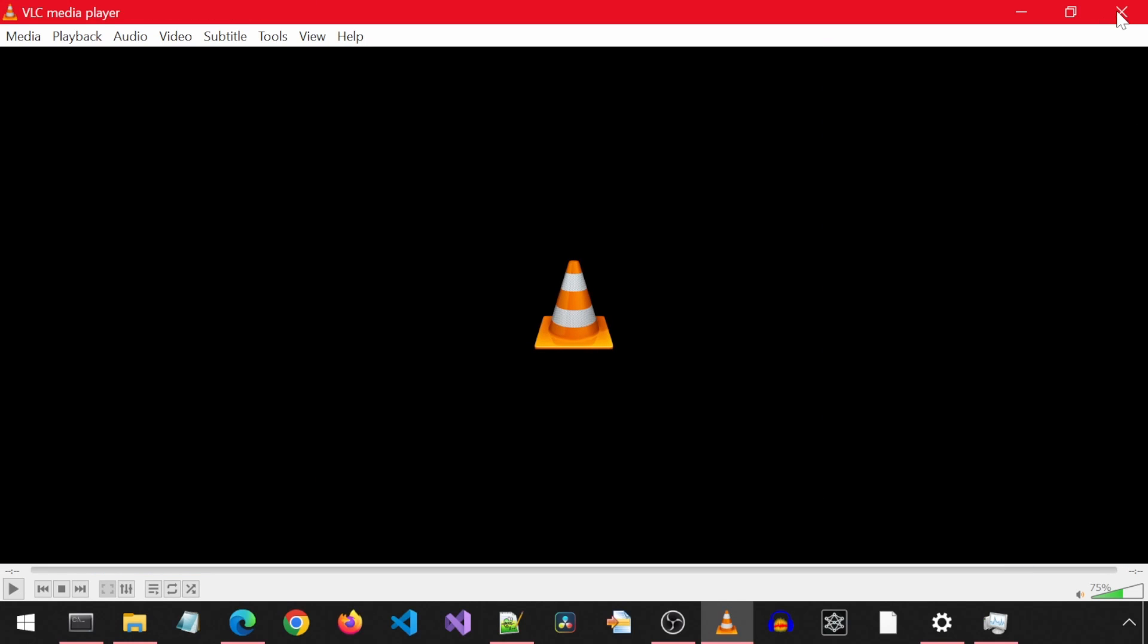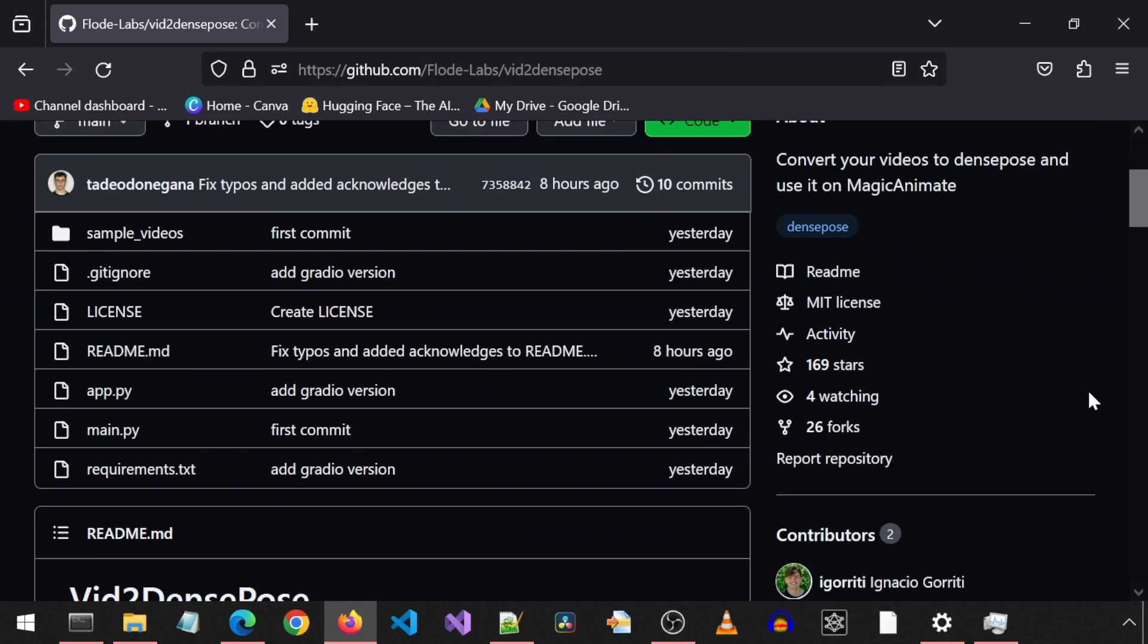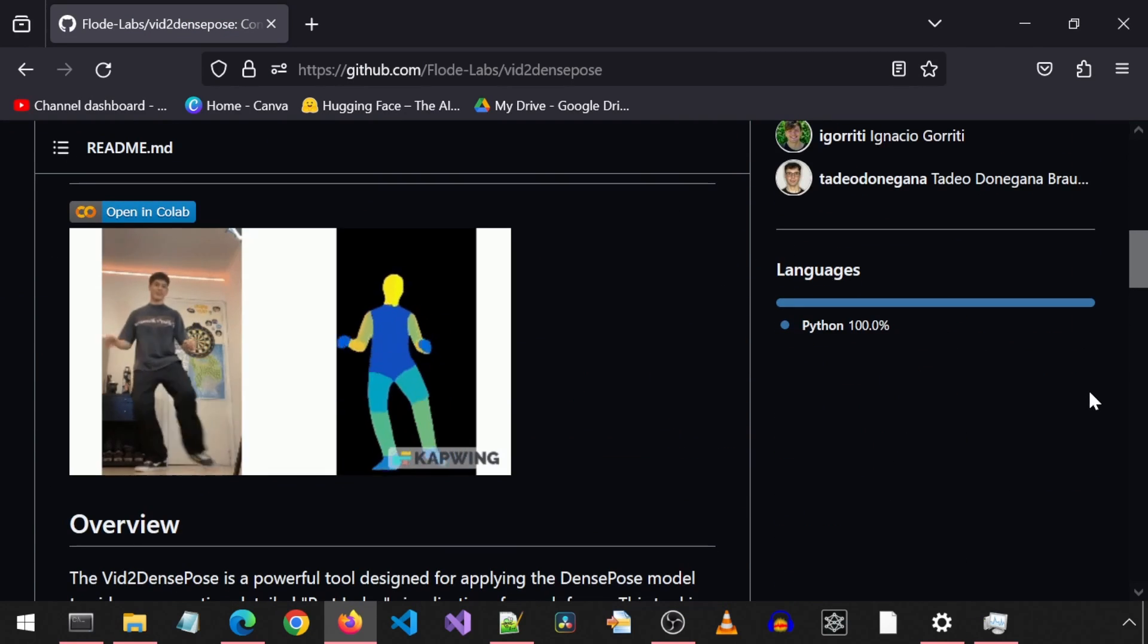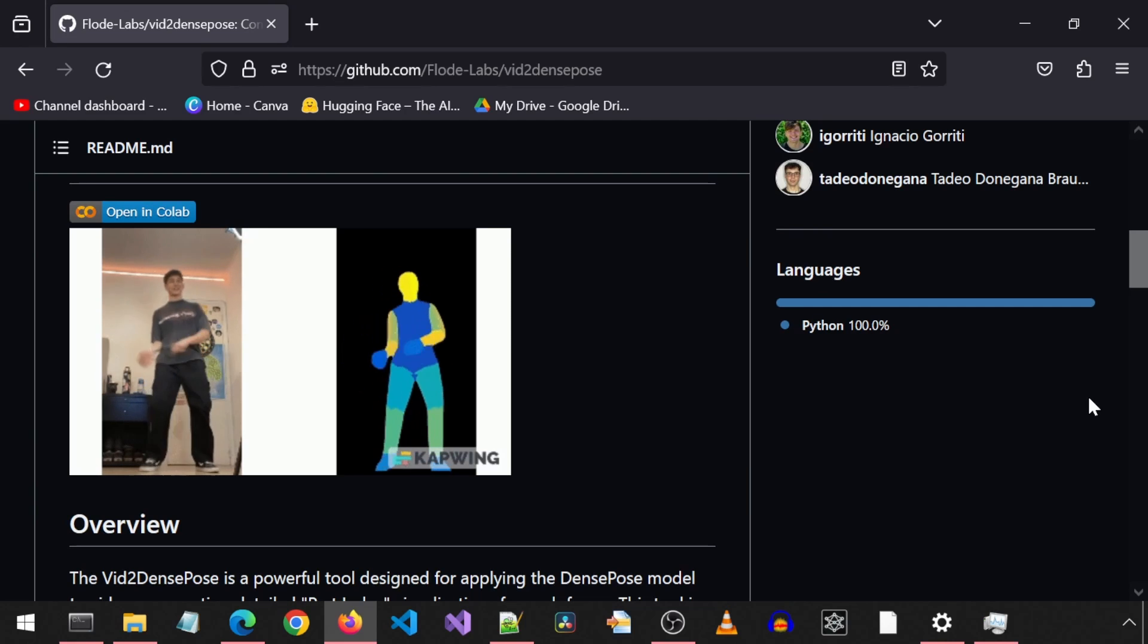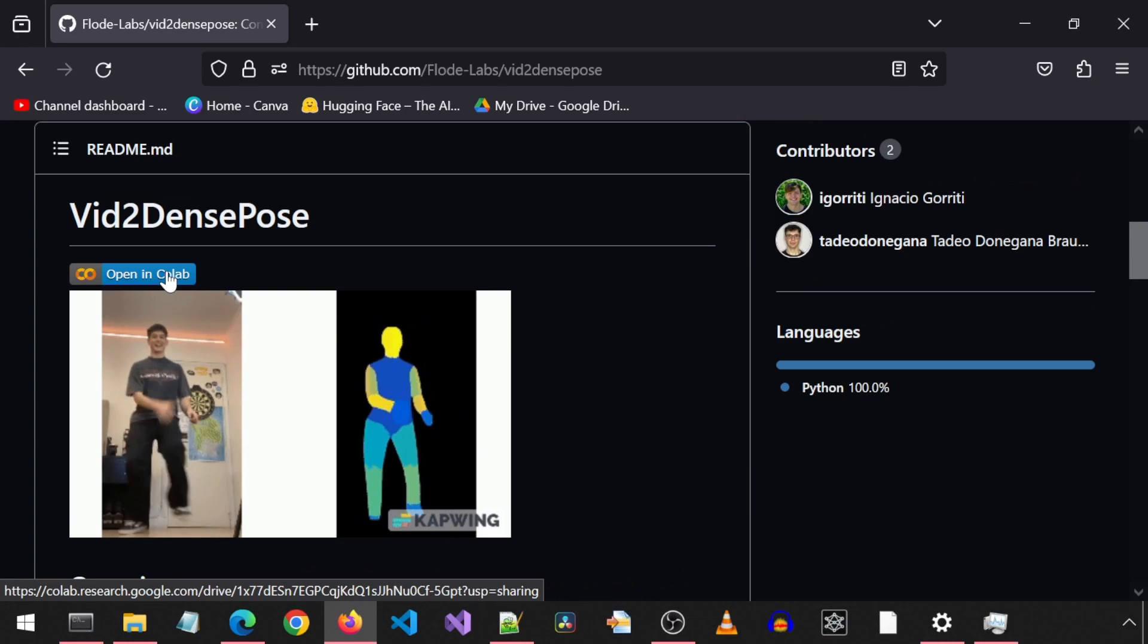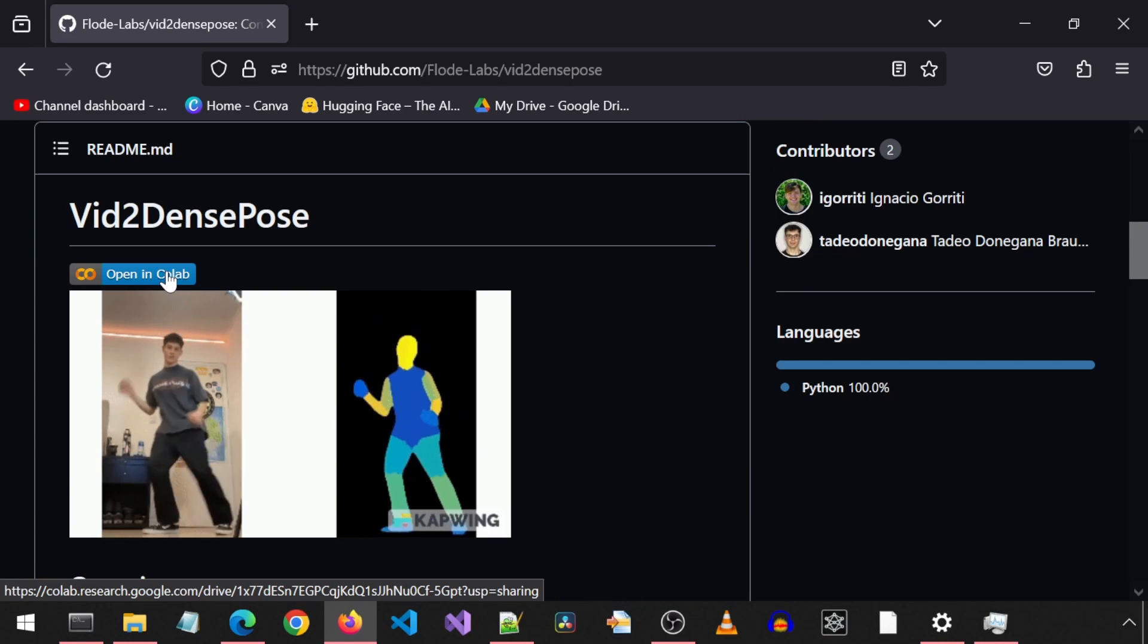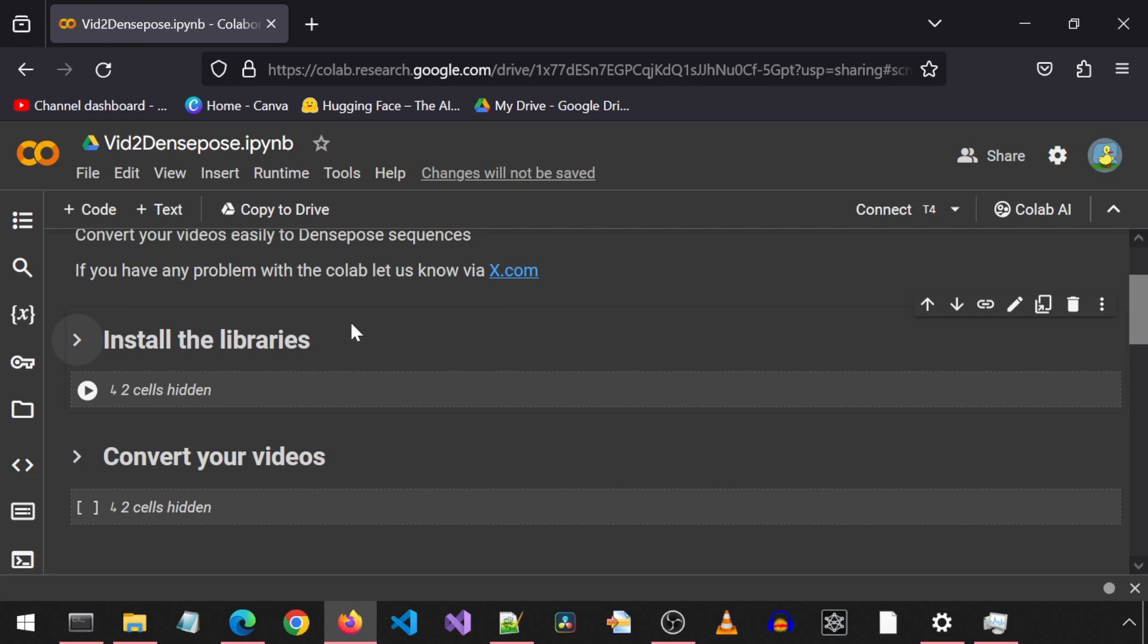Next, let's use a custom input video to create the movement animation. For that, we will be using this GitHub repository. This currently doesn't work on Windows. We can use WSL to run it locally, but for this video, I will just use the Google Colab. Click on this link to open in Google Colab. Run the first two cells to install the libraries.